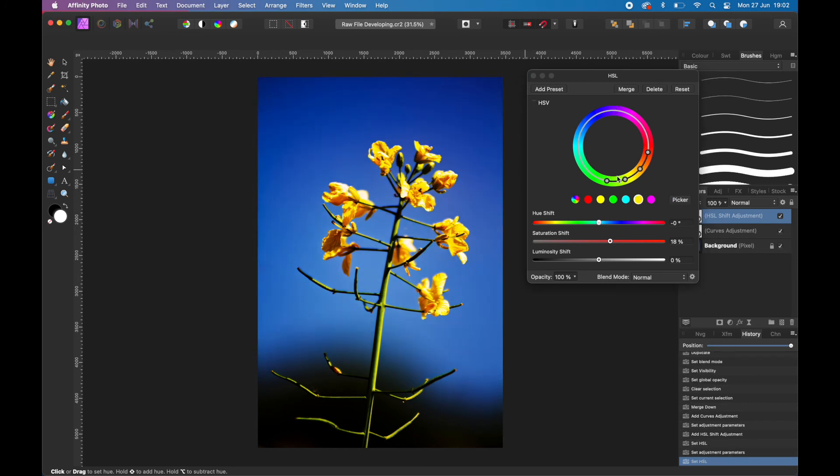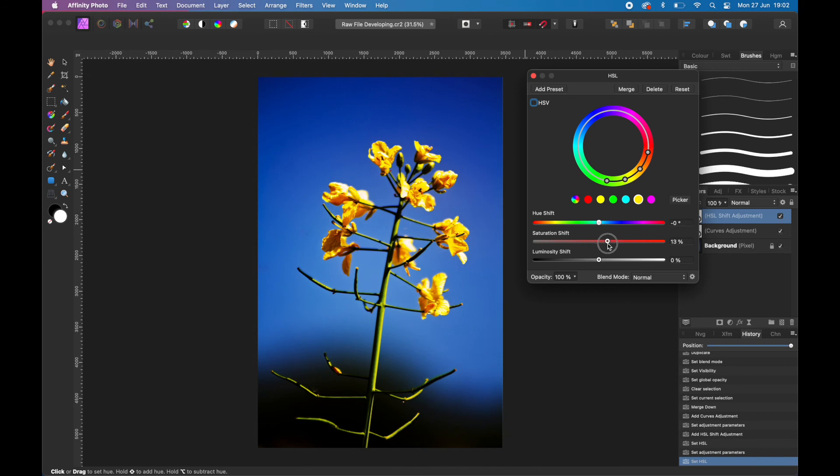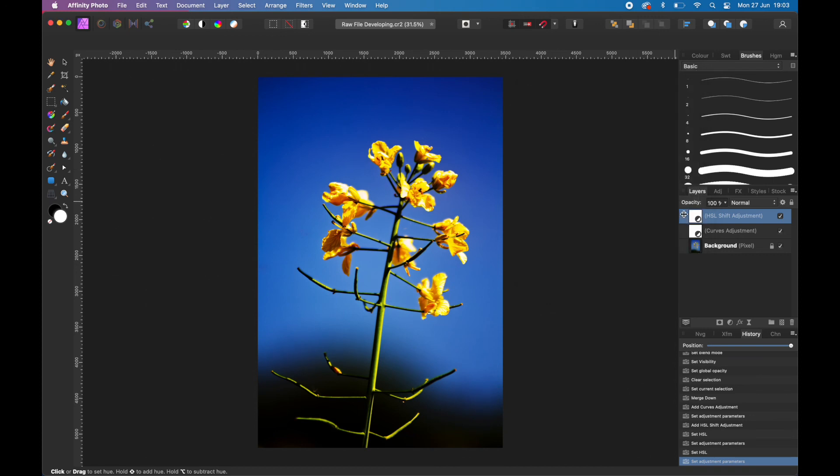Of course if you wanted to do the yellows, we could do the same thing with the yellows by going to the yellow part of the spectrum. You can see that's moved to the yellow part of the spectrum. Again if I desaturated it, it would desaturate just the yellows. But again I might want to just boost it a little bit there. So we've added two adjustment layers within the Photo Persona - one is a Curves adjustment and one is a Color adjustment. That is much better than the image that we had at the beginning.